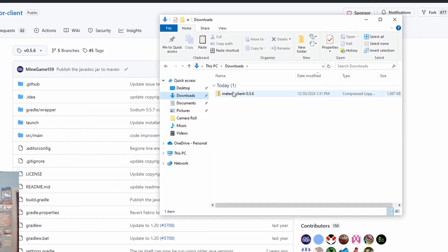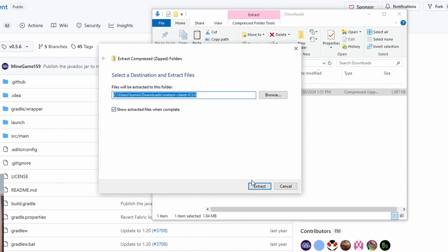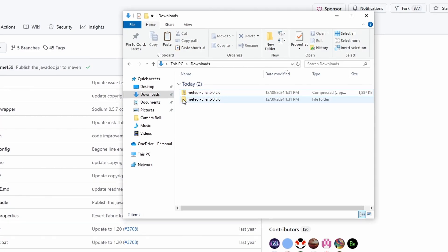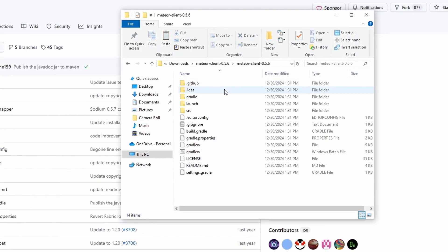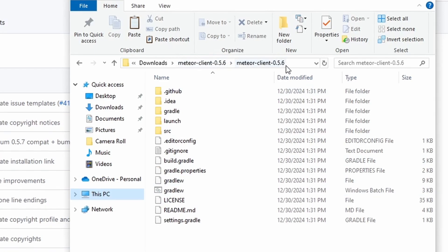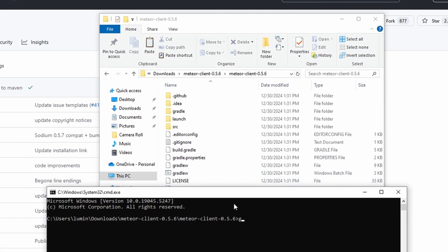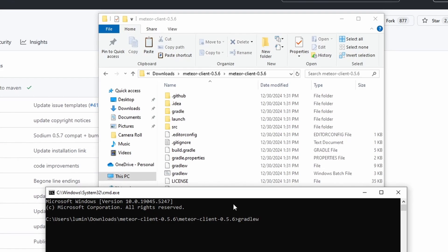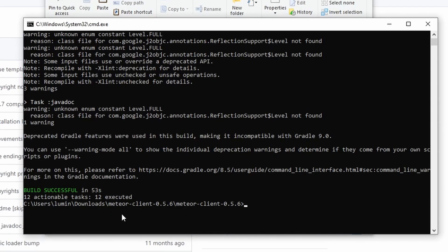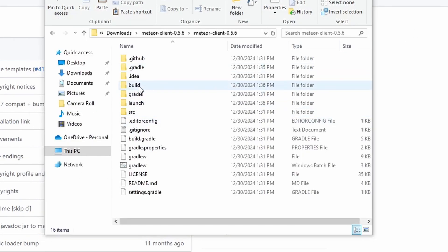Now that the zip is downloaded and we have Meteor Client, we'll just extract all and let it extract and go into one folder. So now that it's extracted, we'll double click on this. Double click on this and it should be these. Once it's extracted, you will come up here and type in CMD. You will type in gradlew and then build and click enter.